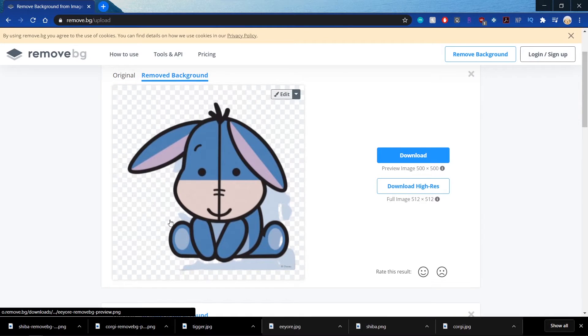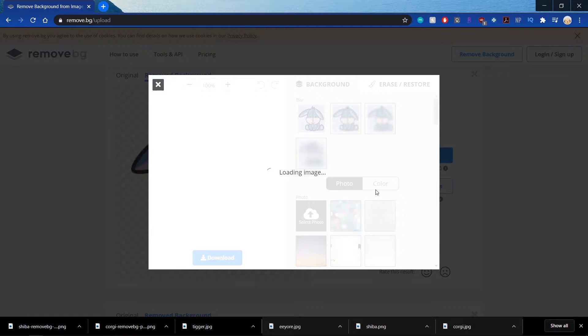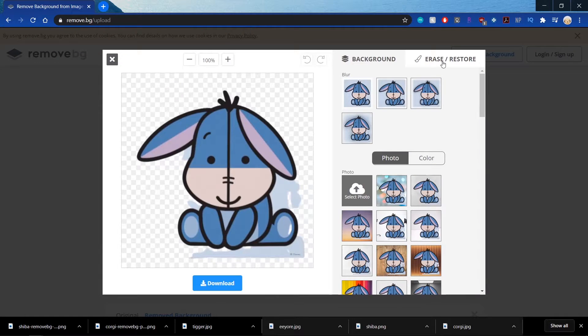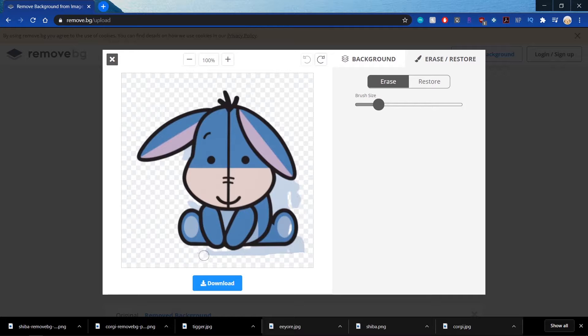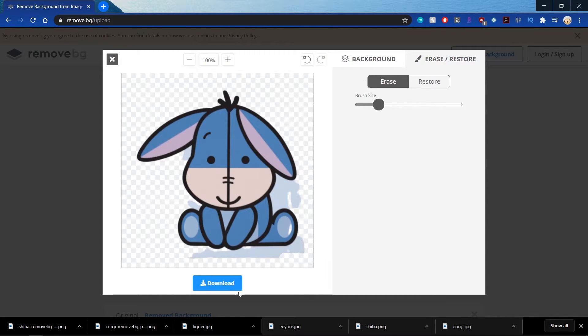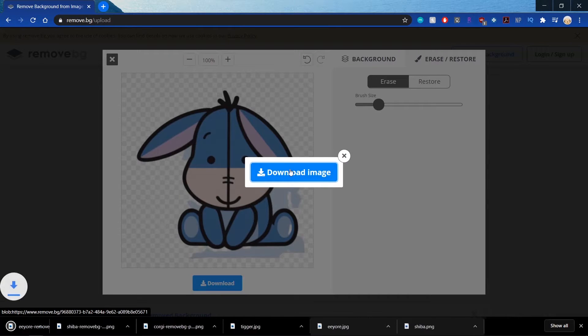So like, with this one, it didn't really clean it properly. So I'm going to erase as best as I can and then we can erase more later in Photopea. So I'm just going to download it like this and then fix it later.